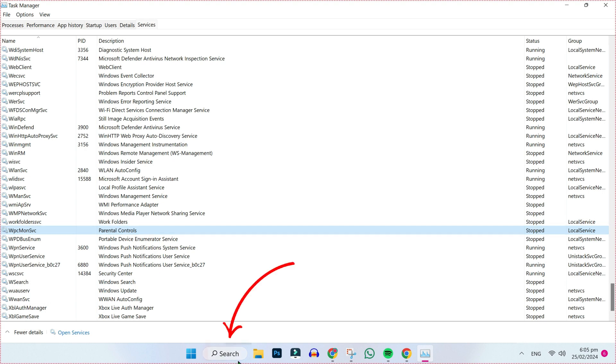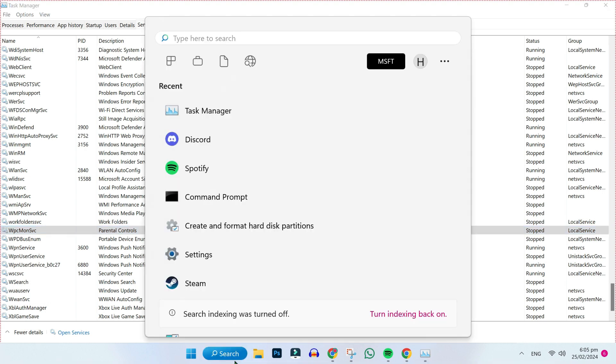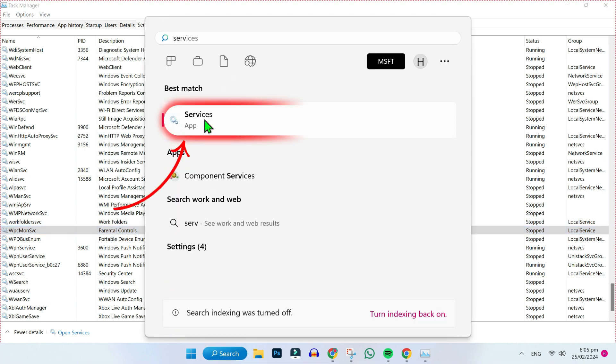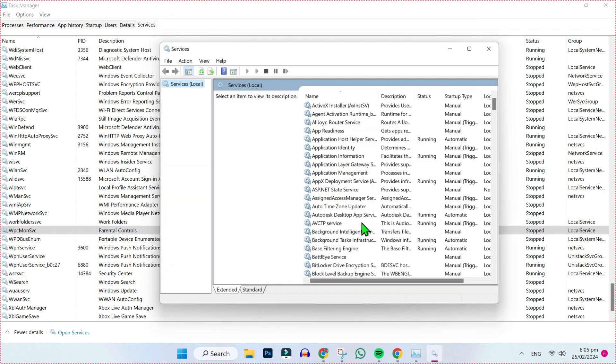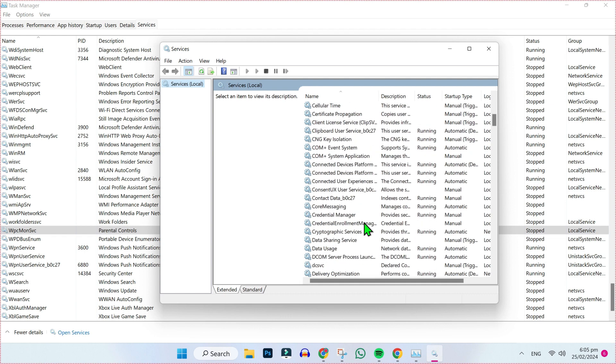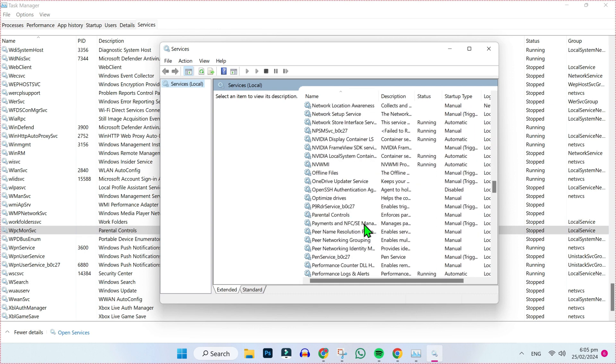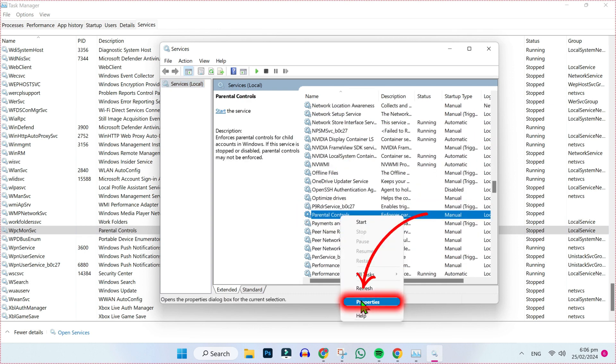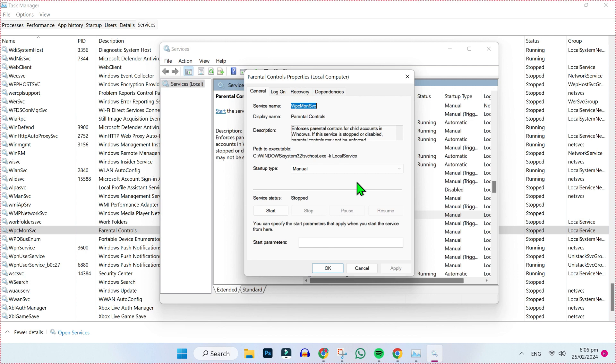Now in the second step, click on search and search for Services. Open it, and in Services find Parental Controls. Here it is - right-click and open Properties.